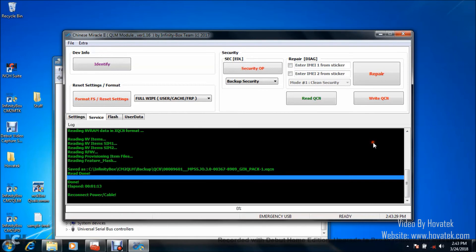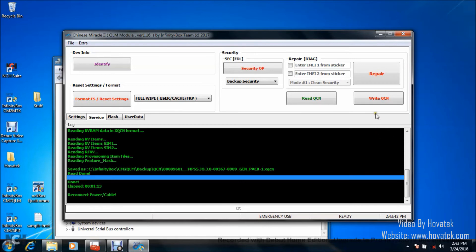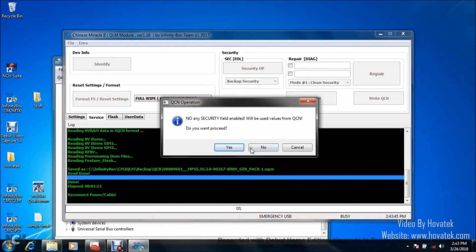Now, if you want to write QCN, you need to have the QCN backup of course like I already did. All you need to do here is the same requirements. Just click on Write QCN this time around. It's the same everything. Same requirement for reading. Just click on Write QCN this time around. Make sure you have a QCN file.